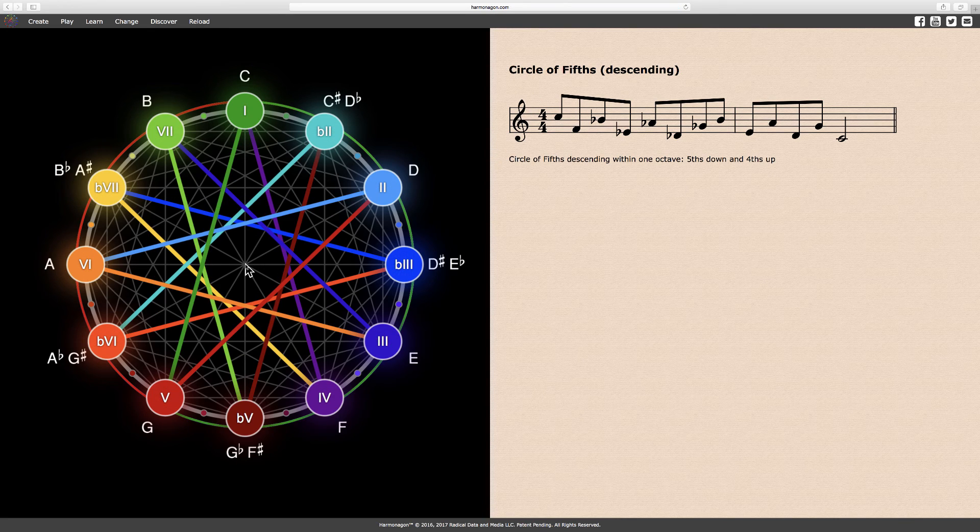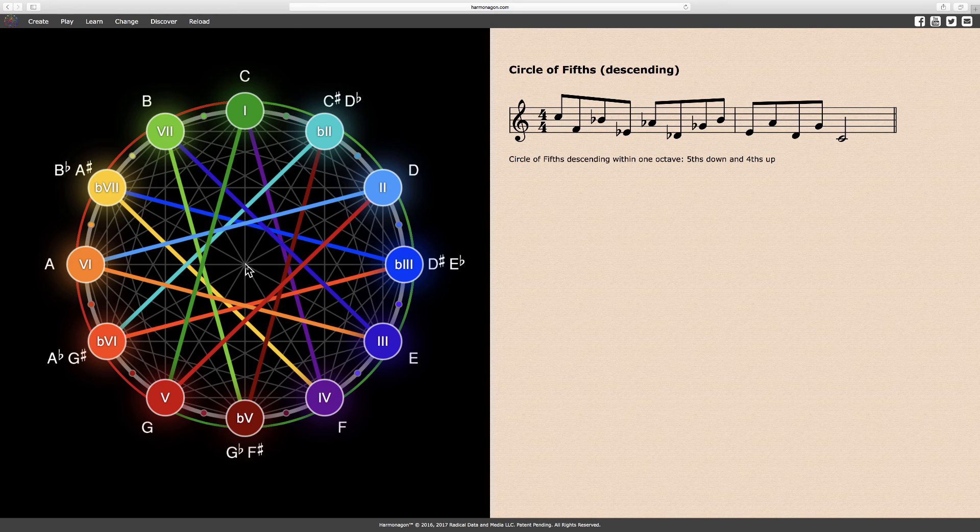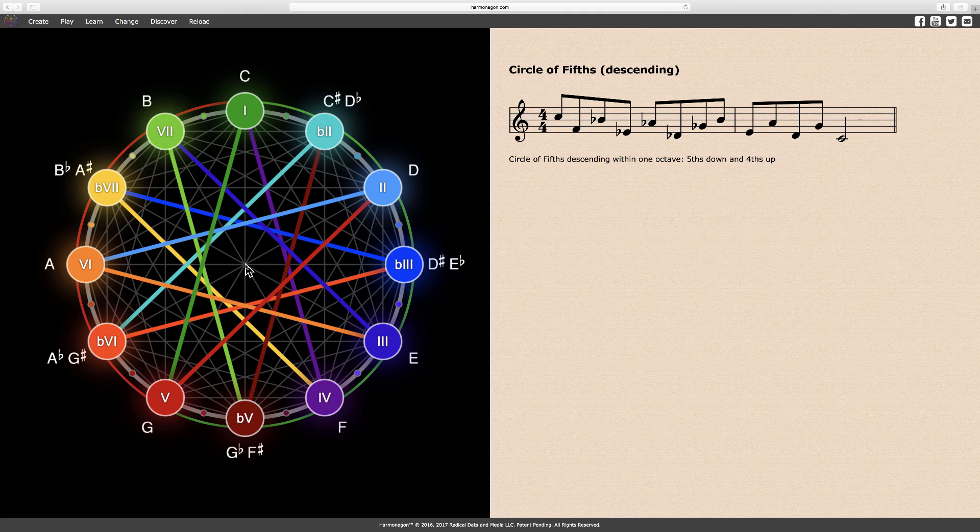The circle of fifths is often used as a method for teaching students the number of sharps or flats in the various keys, but we'll leave that for a future video.